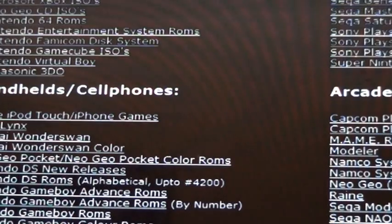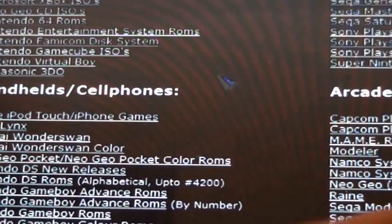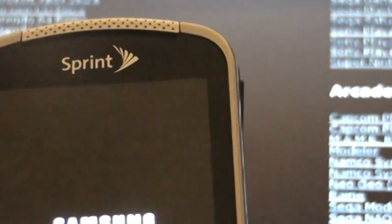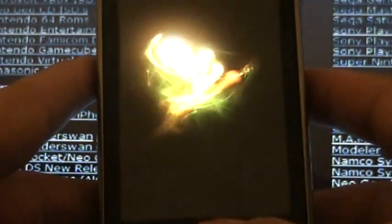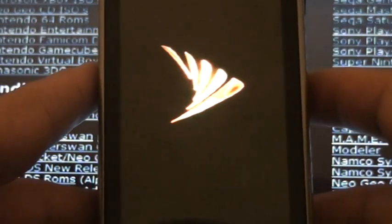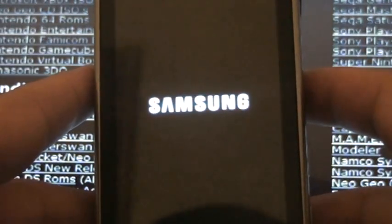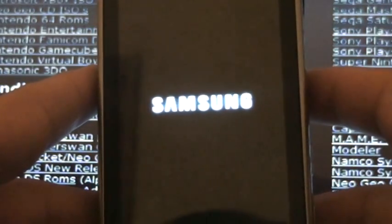Close that out. Take the SD card out, put it back in the phone, and turn it on.